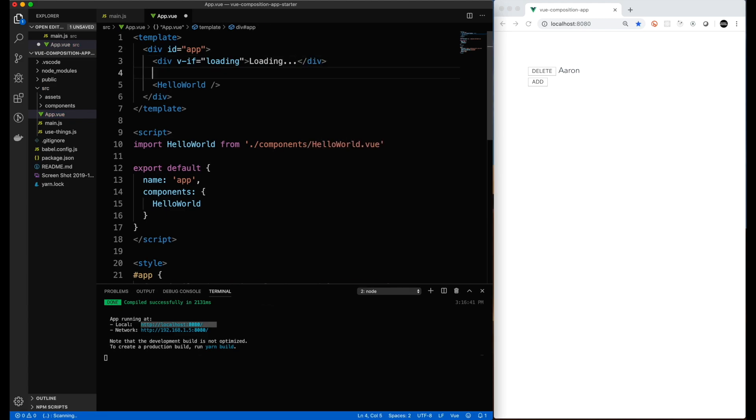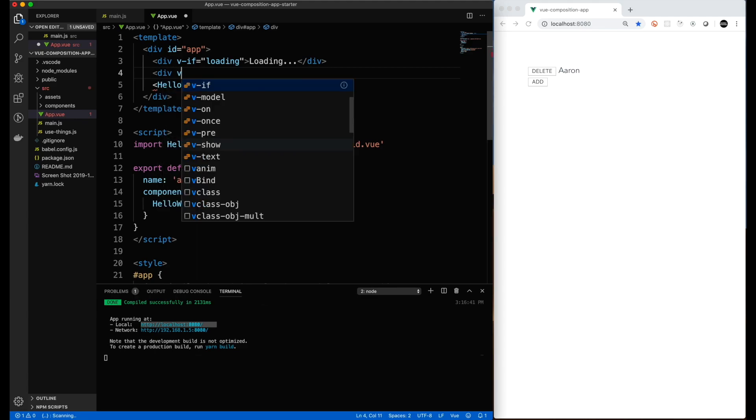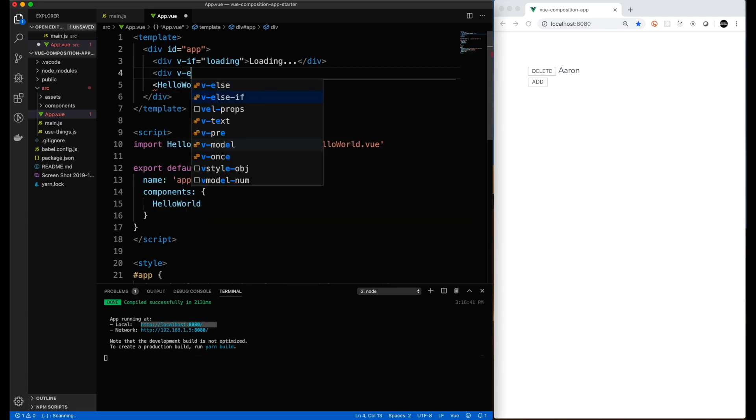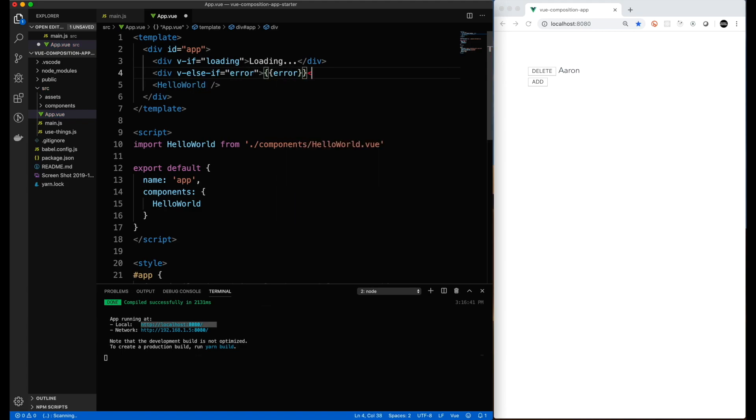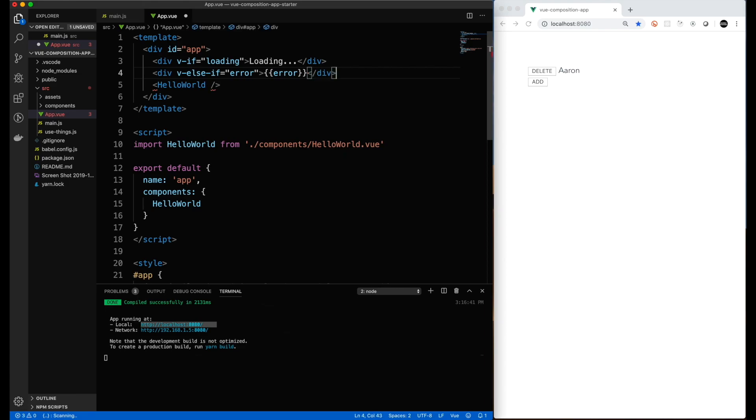First, we have the loading state where we'll check a variable for loading. Next, we have another state using the v-if-else. So if you have an error, we're going to log the error, which will also be given back to us from the Vue Composition API function.